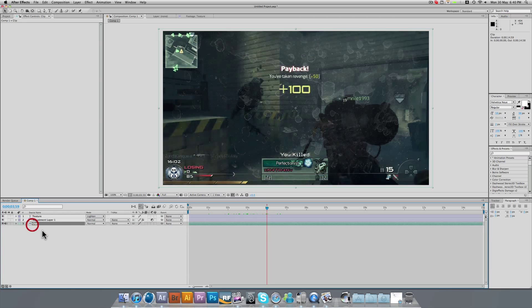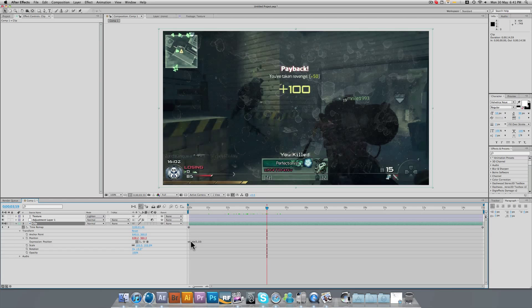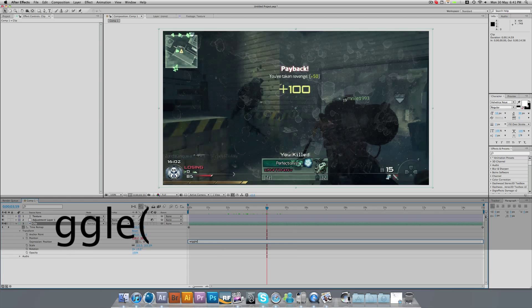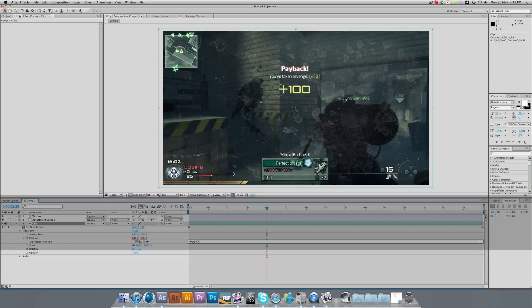But once again, the most important part of this entire tutorial is that on our clip, we bring it down, and for our position, we alt-click the position stopwatch, and then we can type in our value. Our value needs to be wiggle, then the open parenthesis, a figure, comma, figure, close parenthesis, no spaces, no full stops, just that. It's just purely wiggle, open parenthesis, your first figure, which needs to be how much it moves, then comma, then by how many pixels it moves, then close parenthesis.